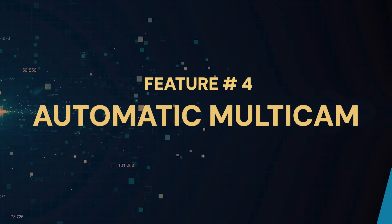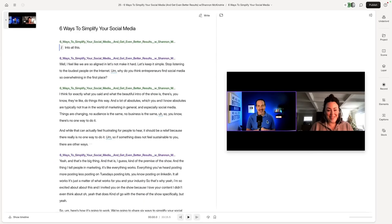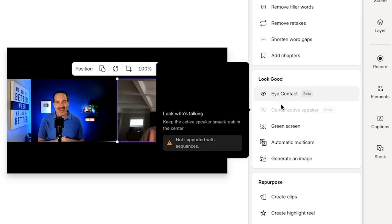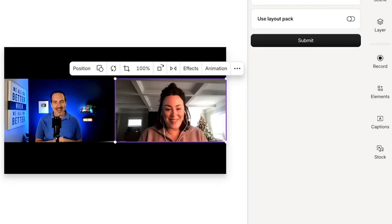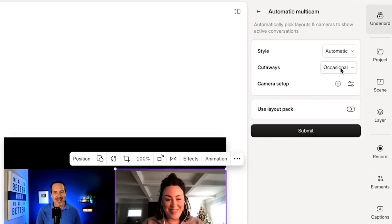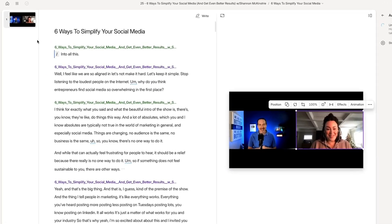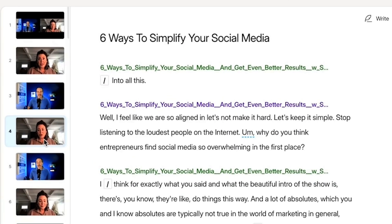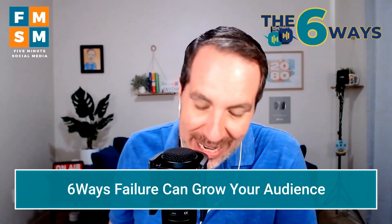Descript AI feature number four is perfect if you do interviews or have a co-host, and it's called Automatic Multicam. I've got two separate video files — one for me and one for my guest — and I apply the Automatic Multicam feature. You have a couple of settings to adjust to your liking, but you hit Submit and on the left you'll see it start cutting into multiple scenes. It automatically switches the camera depending on who's speaking, giving you a highly produced video that only takes about five seconds to edit.